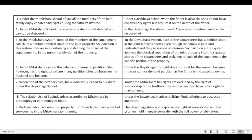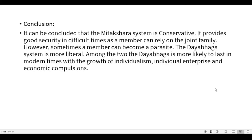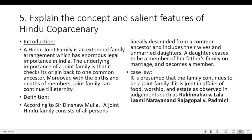Conclusion: The Mitakshara system is conservative and provides good security in difficult times as a member can rely on the joint family, though sometimes a member can become a parasite. The Dayabhaga system is more liberal and is more likely to last in modern times with the growth of individualism, individual enterprise and economic compulsions.